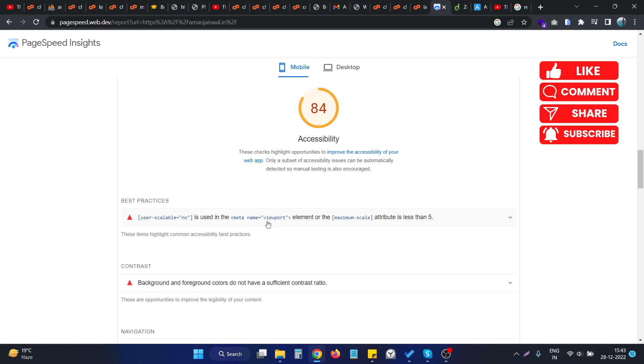The maximum scale attribute is less than five.